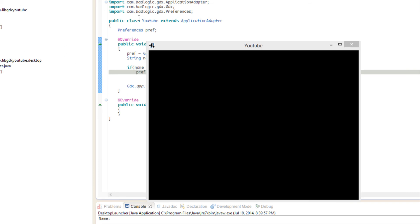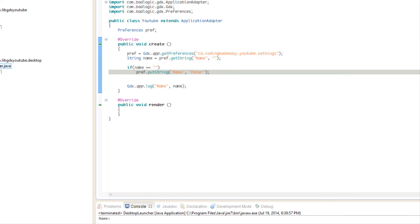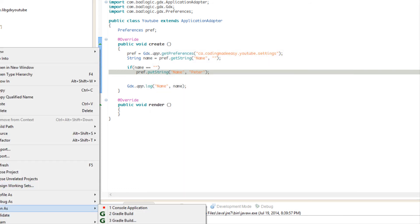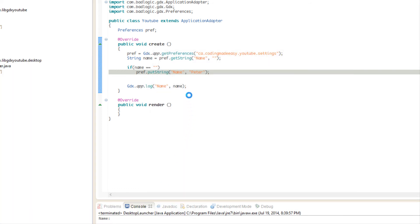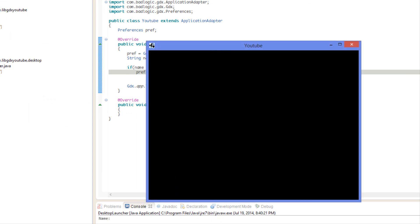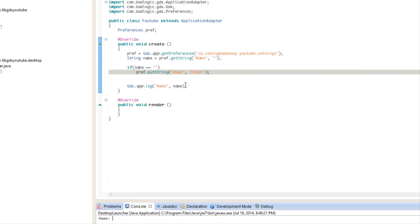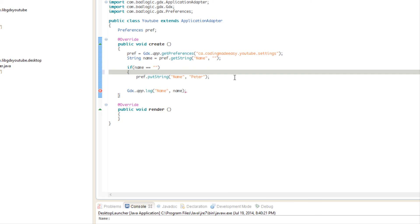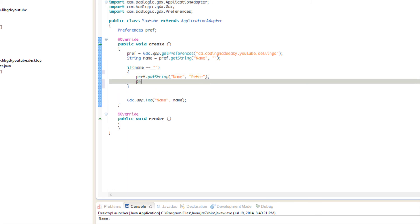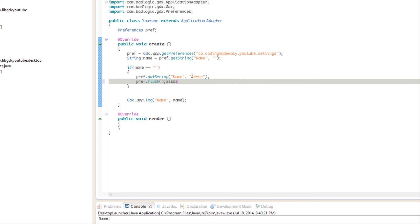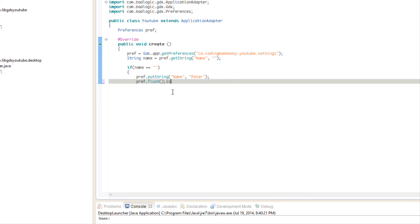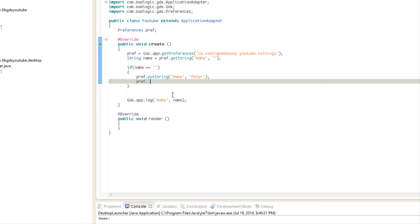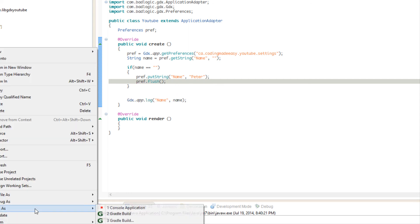Let's run this again and see what happens. As you can see there's nothing there, but why is nothing there? We said putString so it should have saved it in our preferences. Well what it does is that whenever we put pref.putString or whatever, it saves it in the cache and it doesn't actually put it in a file until we put pref.flush. So pref.flush and that will flush everything and save it into the file.